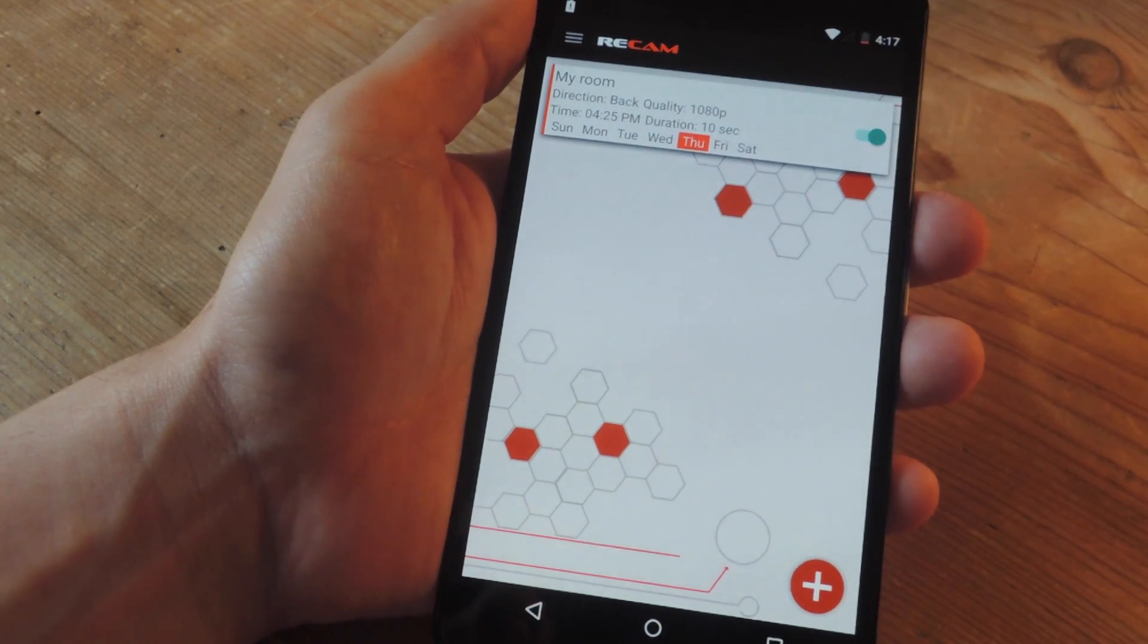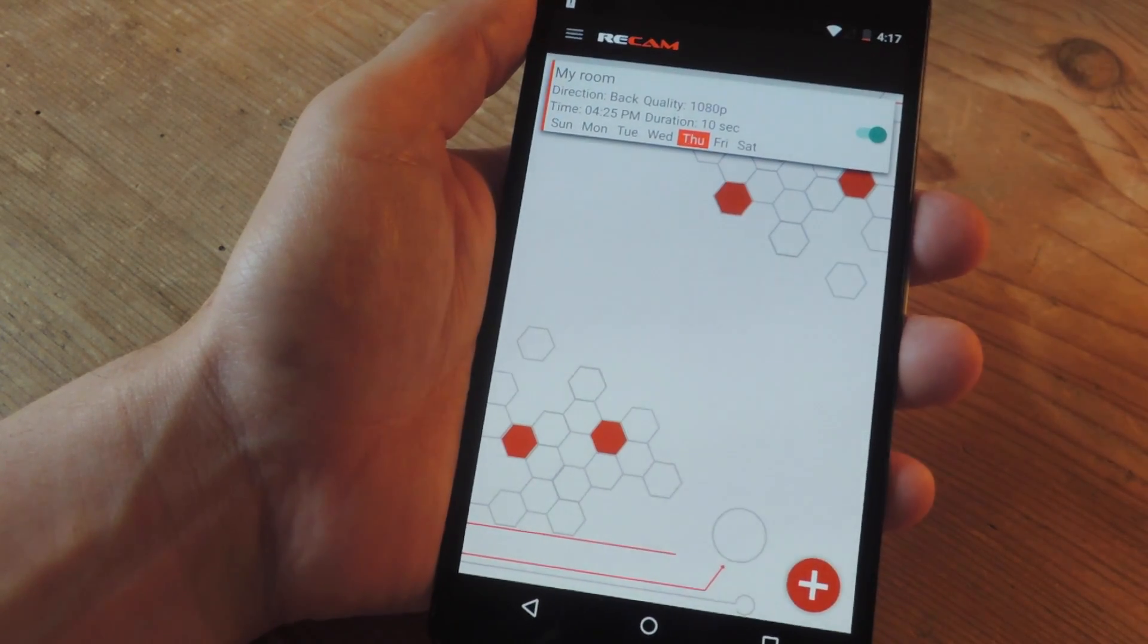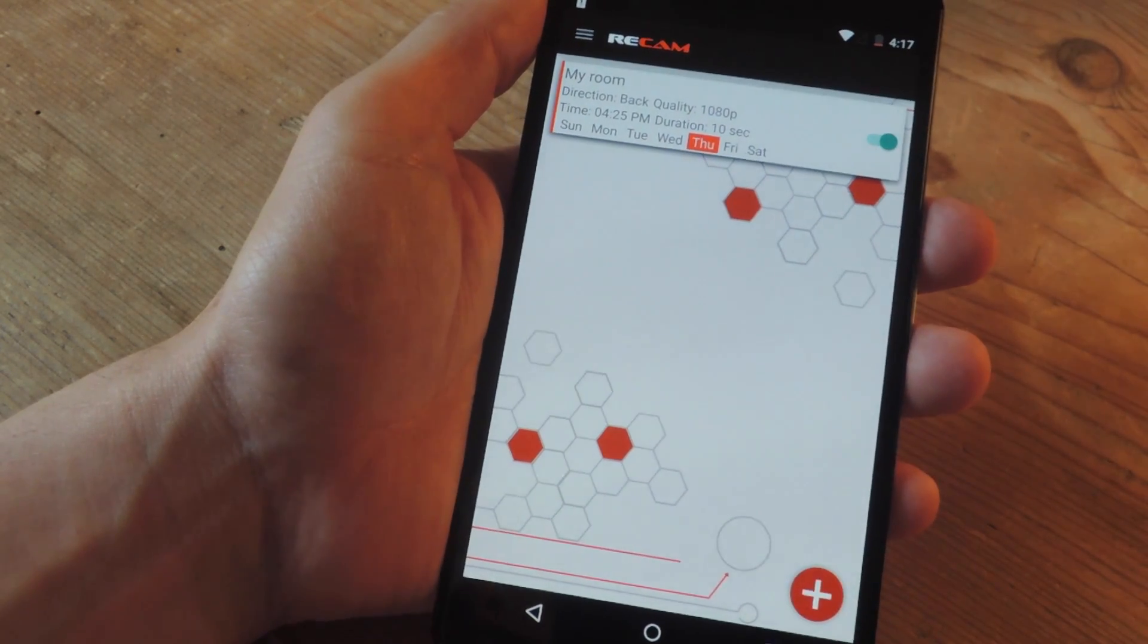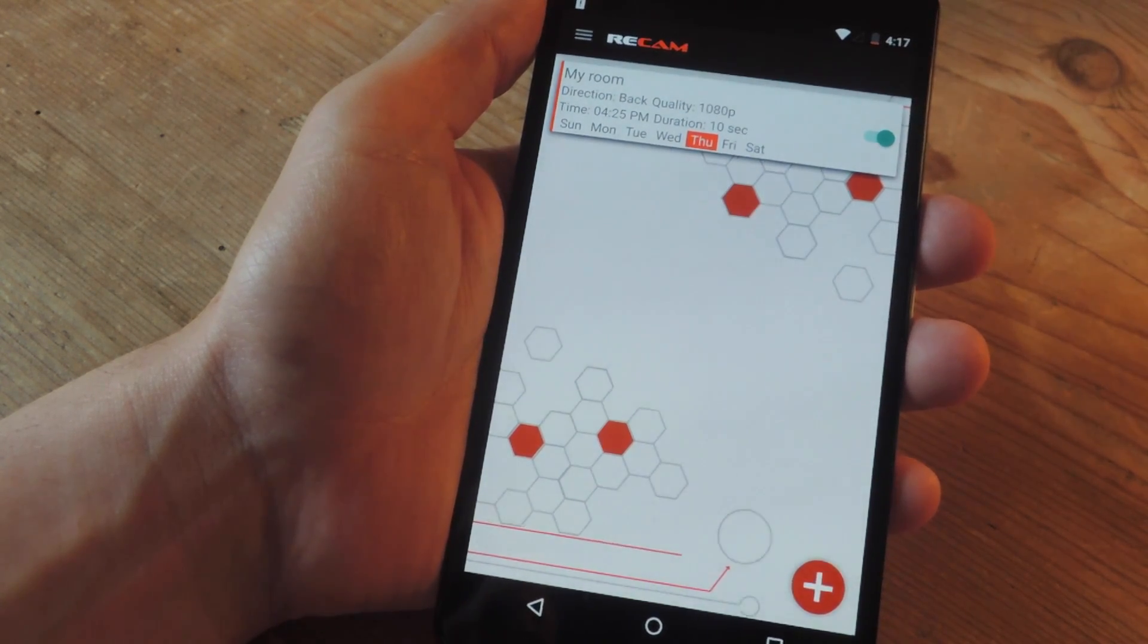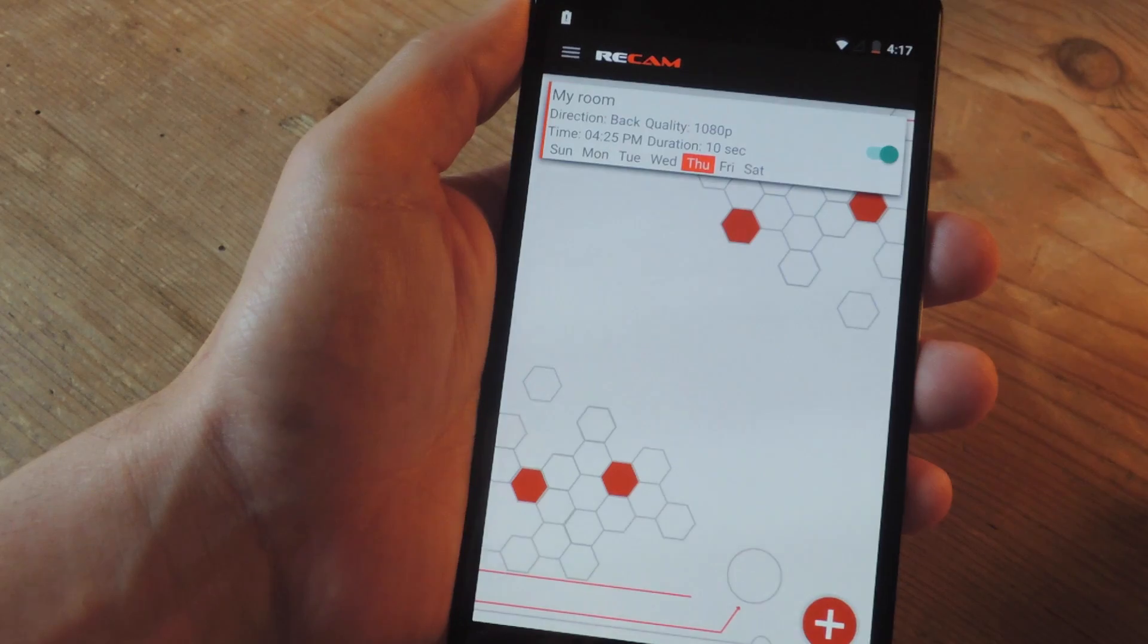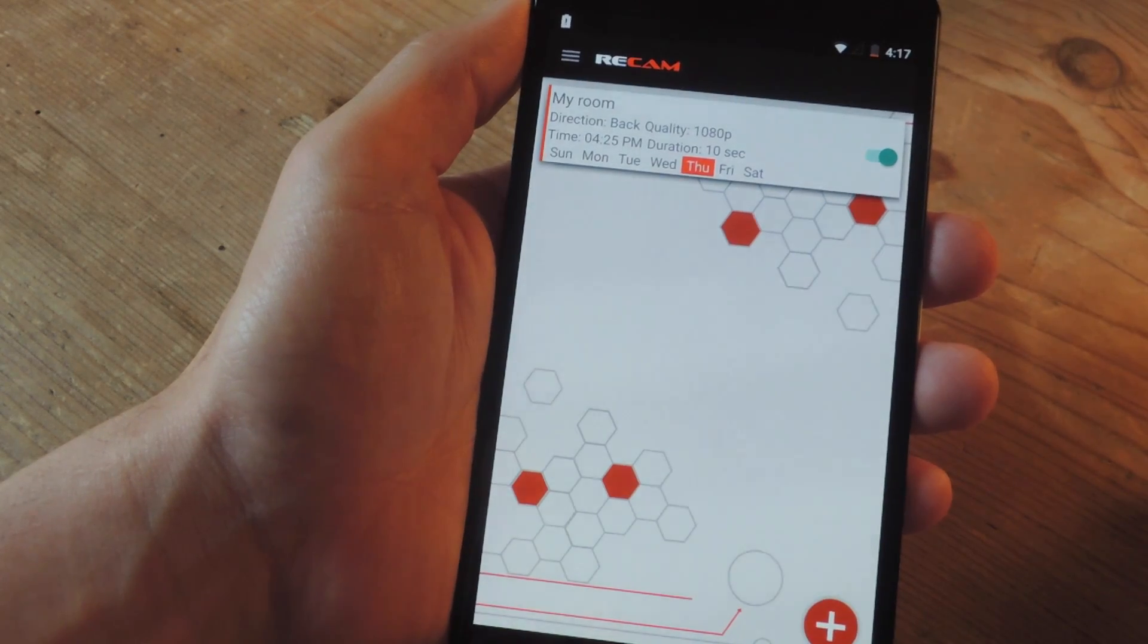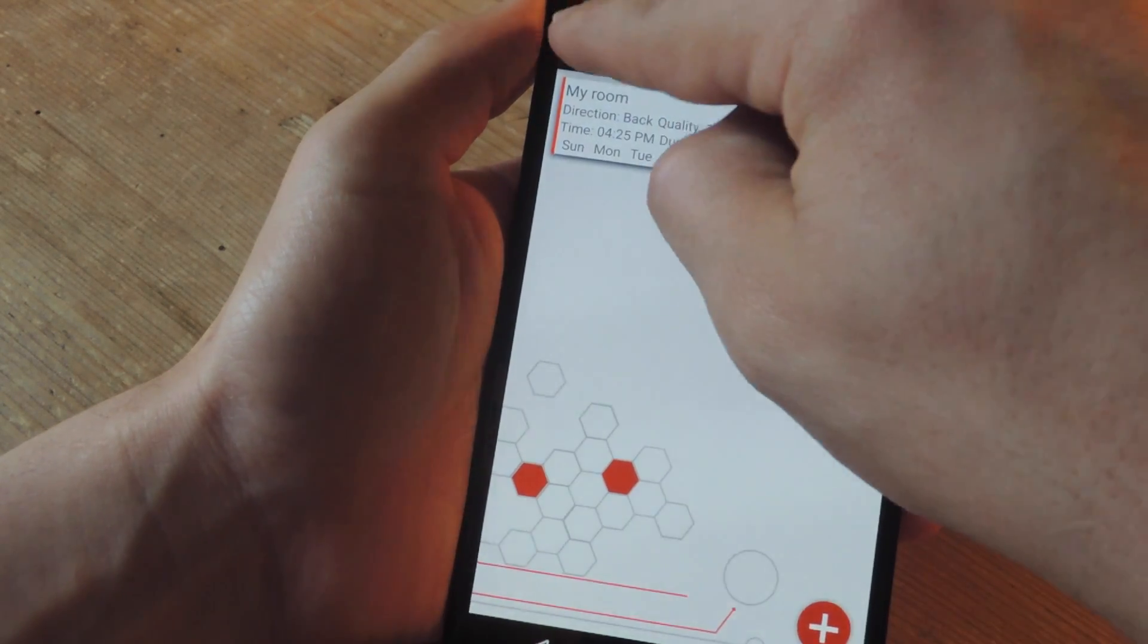The next step is to prop the device somewhere at a good vantage point and record. Once the event passes, you'll get a notification saying that you recorded a video.